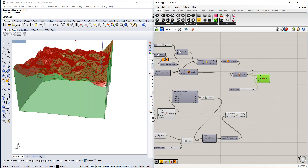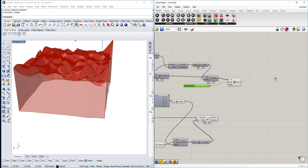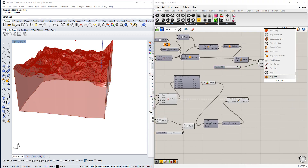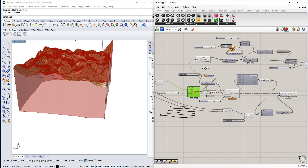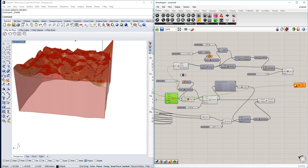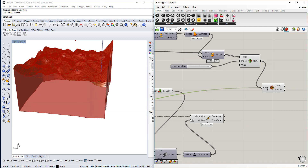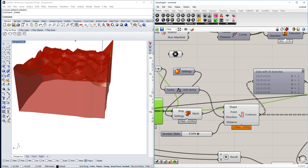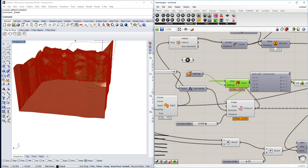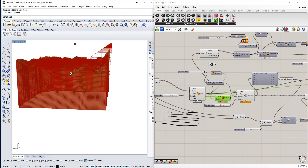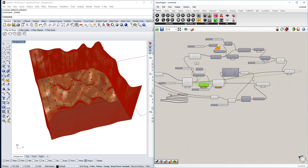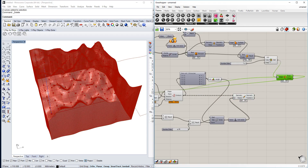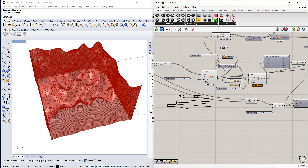Now we have our extruded base and we're going to Brep Join it together with the top surface. We join those together and may need to flatten the input for it to actually become one solid. That gives us our finished product. Let me disable a few features so we can see it more clearly.